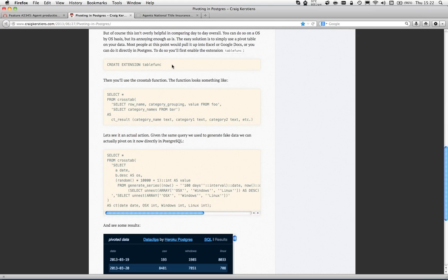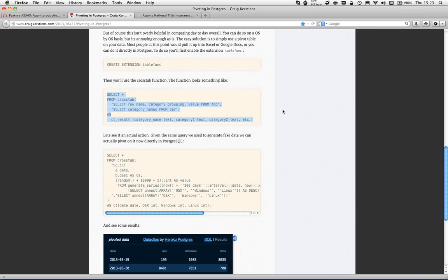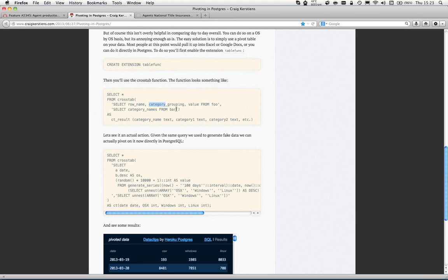You see the OS X stuff, Windows stuff, and Linux stuff, but this isn't really a great way to present the data. It would make more sense if we were showing all categories of data for each date. That's where the pivoting function comes in - we need to pivot the data around. The crosstab function in Postgres is contained in a module called table func. It's really easy to install - you just run create extension table func. The crosstab function essentially takes two queries.